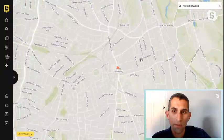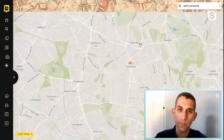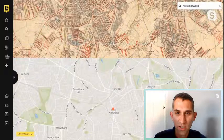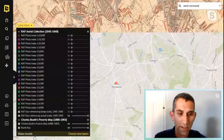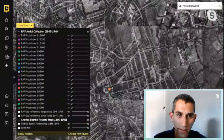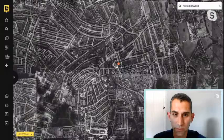Not every area in London is covered by every single map — unfortunately West Norwood is just missed by this Booth poverty map. However, I can turn on the RAF layer again briefly, and with my layer tool section I can minimize that to see the map in more detail. I'll also upload one further layer — the OS map from the 1940s to 60s and maybe the bomb damage map as well.